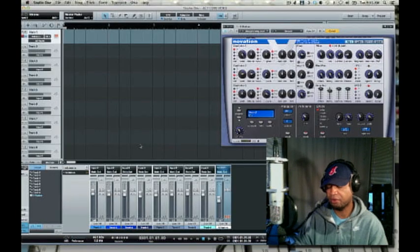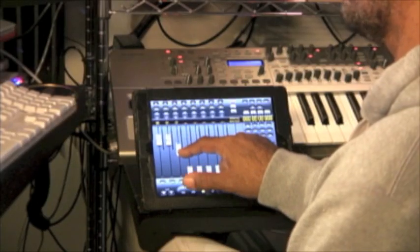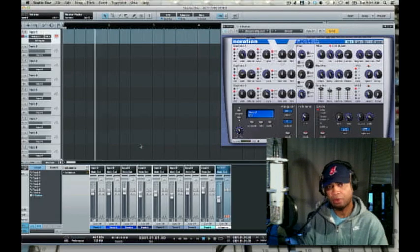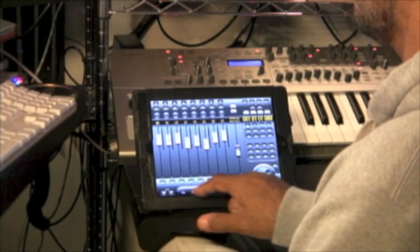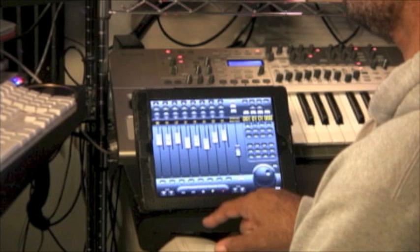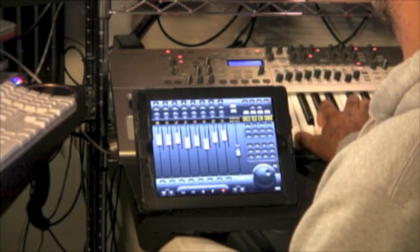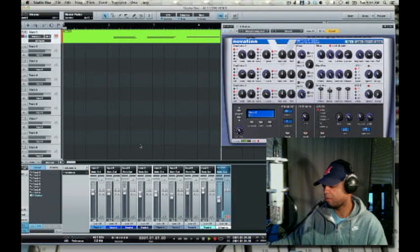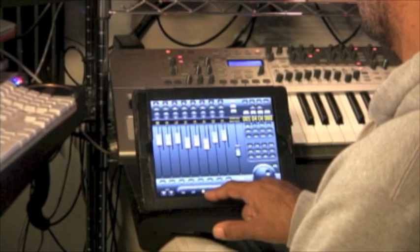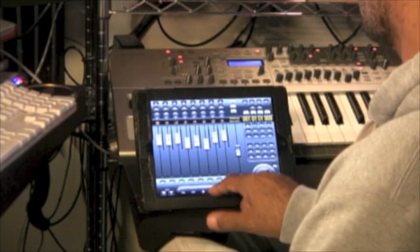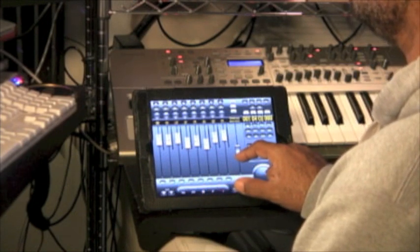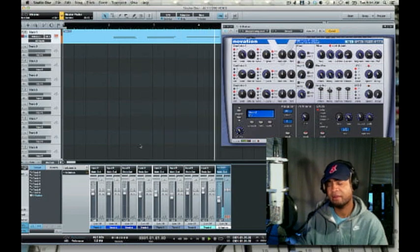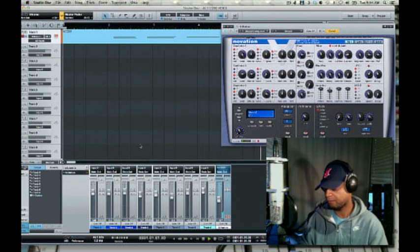And I have control of the individual faders for the separate tracks. I've got all my functionality — Play, Rewind, Record. Just to show you that, let's go back and see what I've recorded. Here comes a volume change of the master.